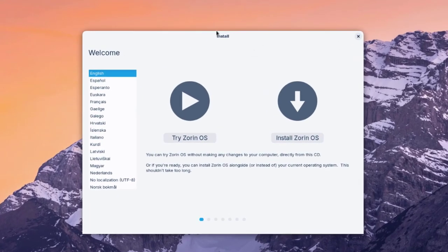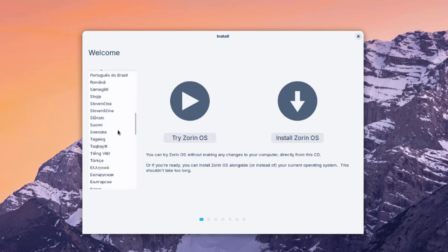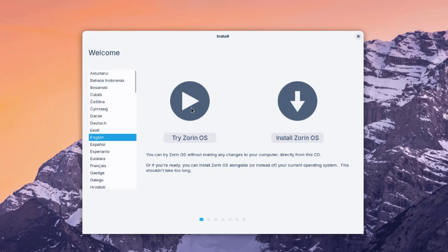This is the install menu and the welcome section. Under the welcome section you can choose your language. There are two options: try Zorin OS without installing, or install Zorin OS. I'm going to select Install Zorin OS.